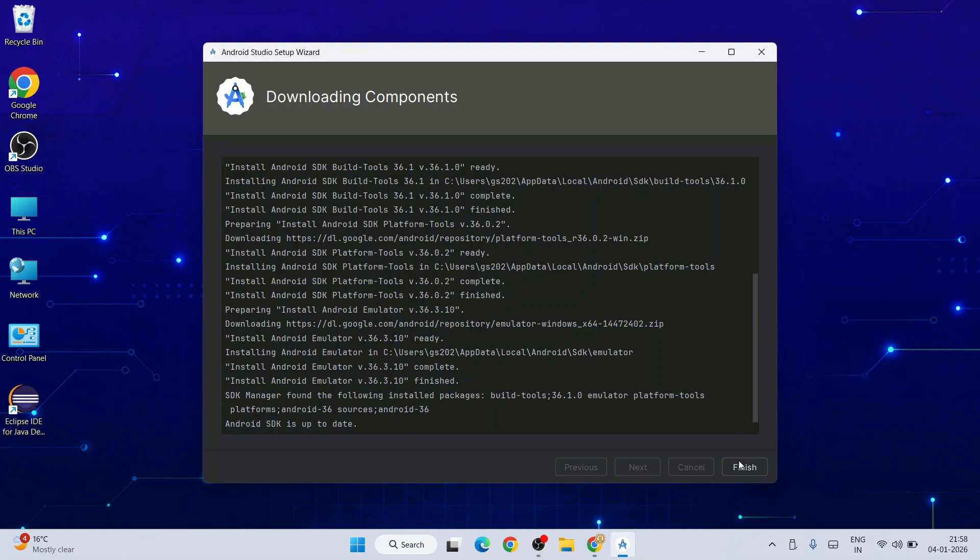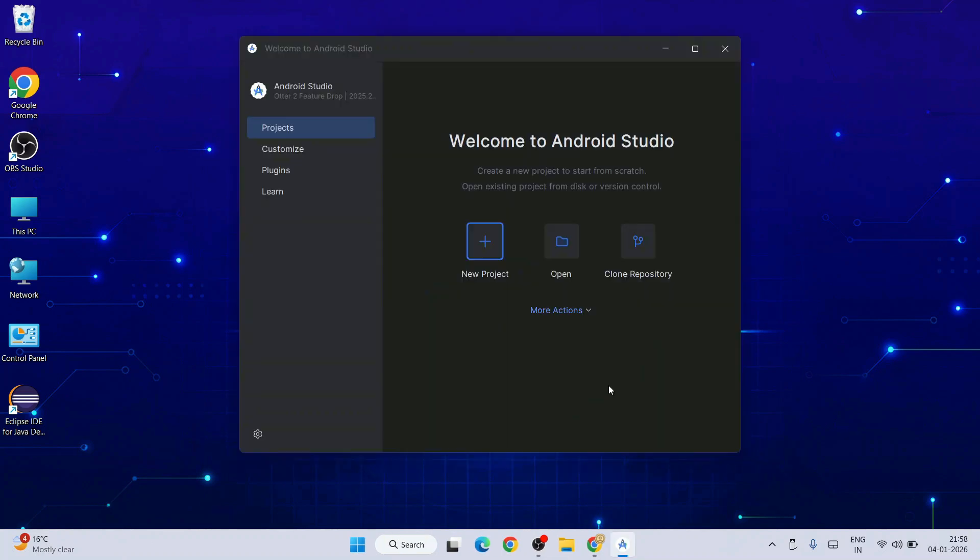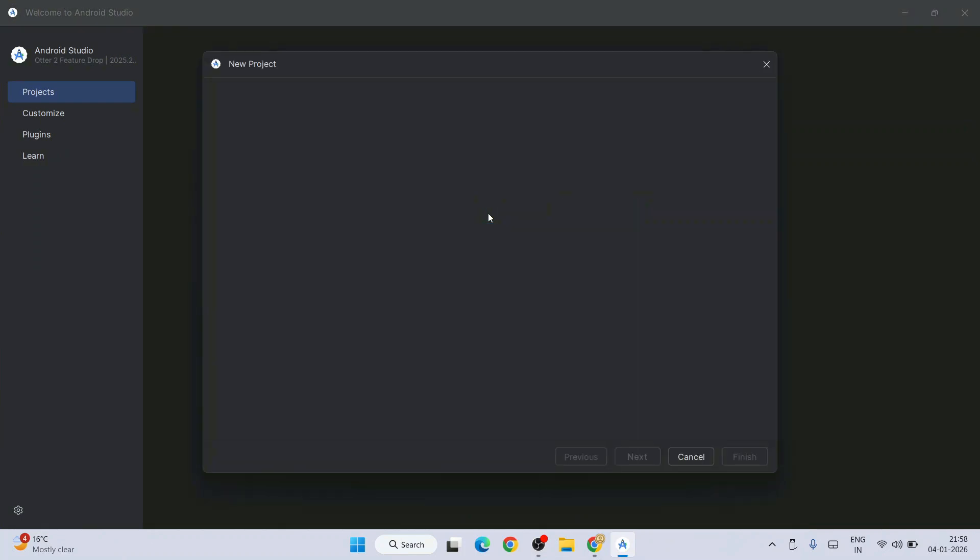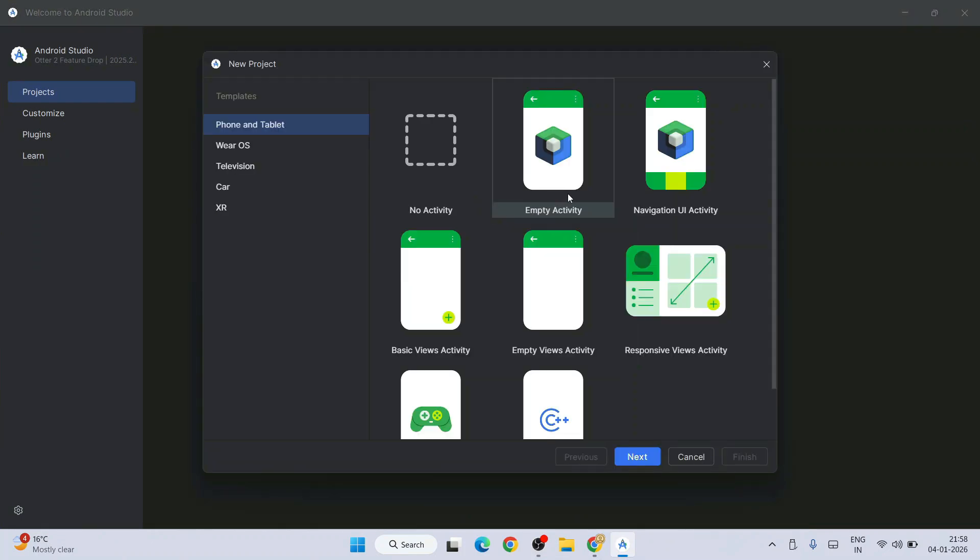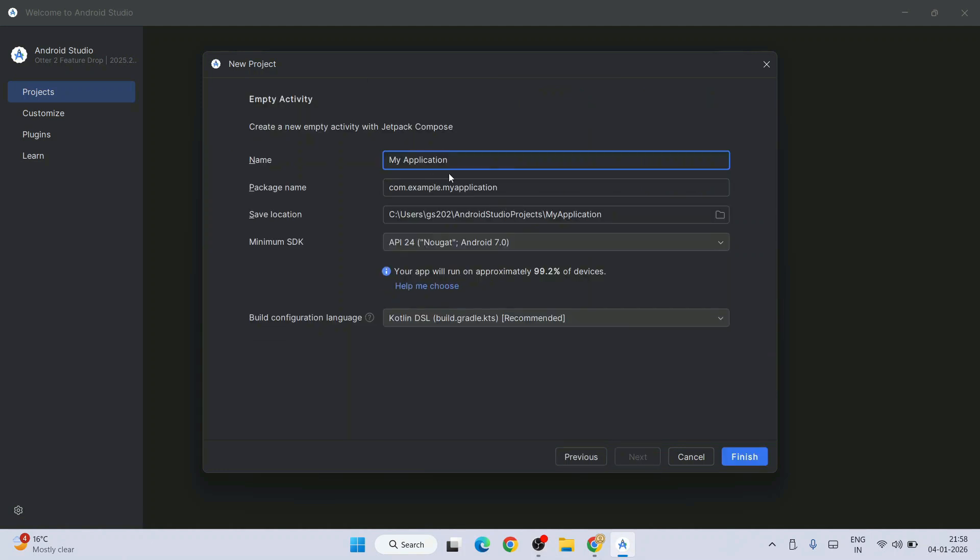Welcome to Android Studio. You can maximize this now. Click on the plus icon to create a new project. Let's proceed with Empty Activity and click Next.